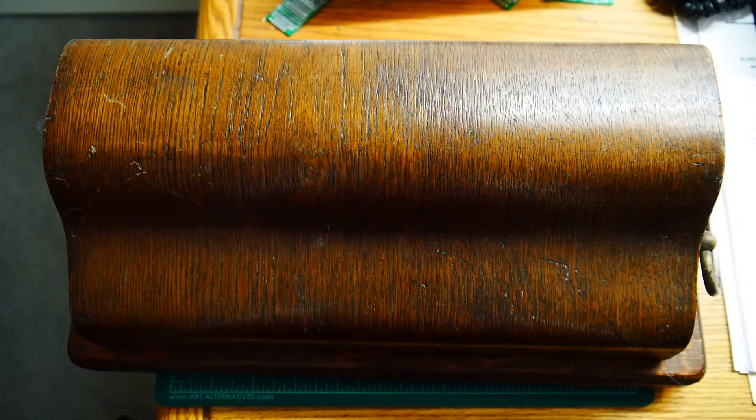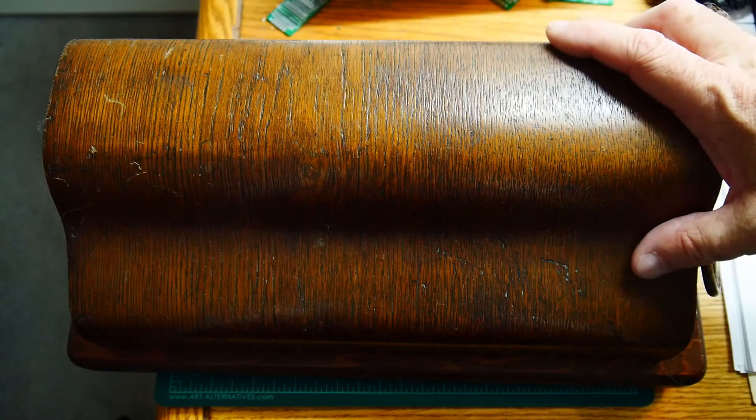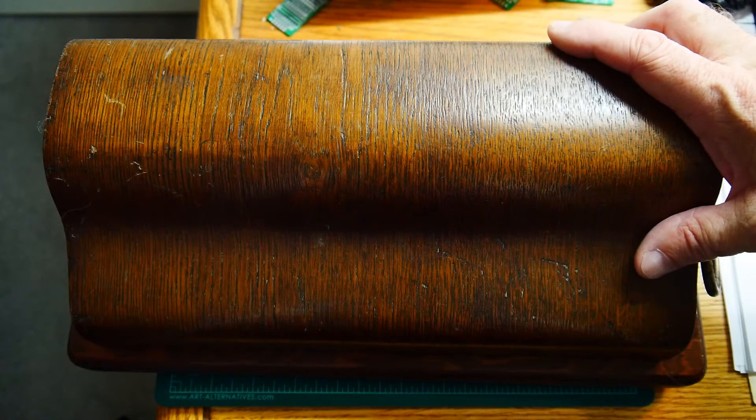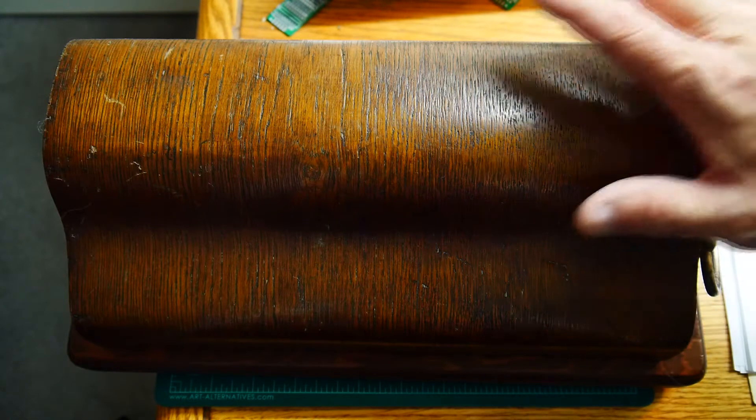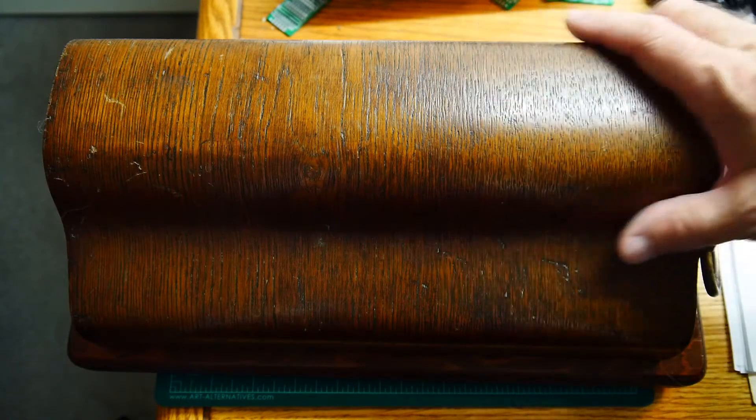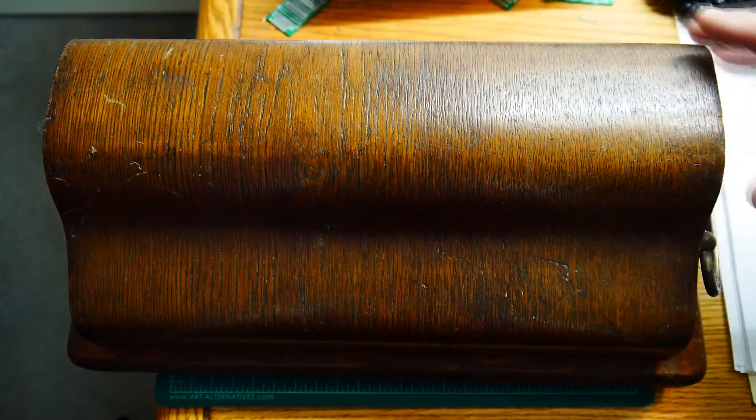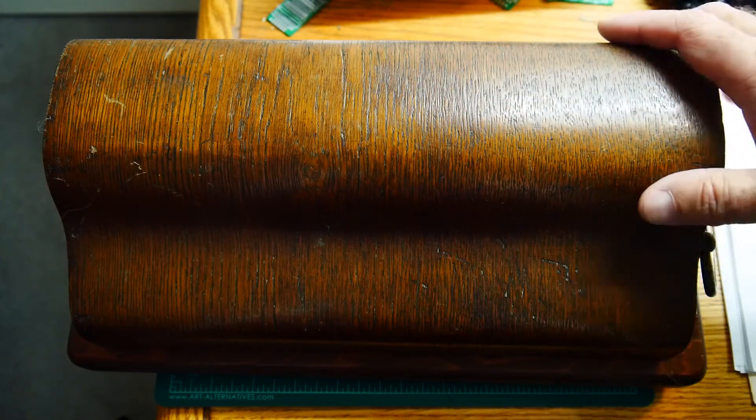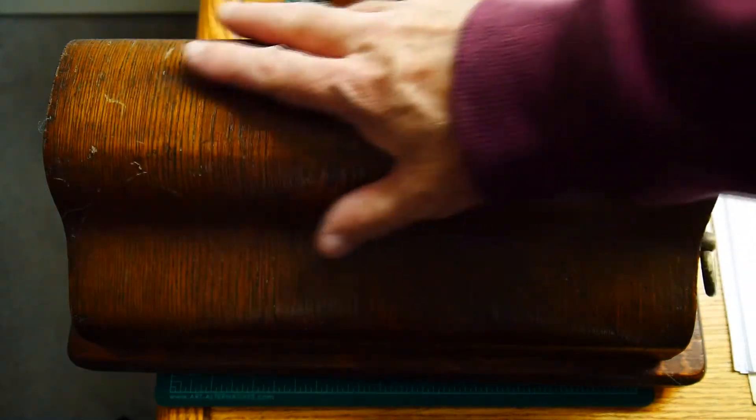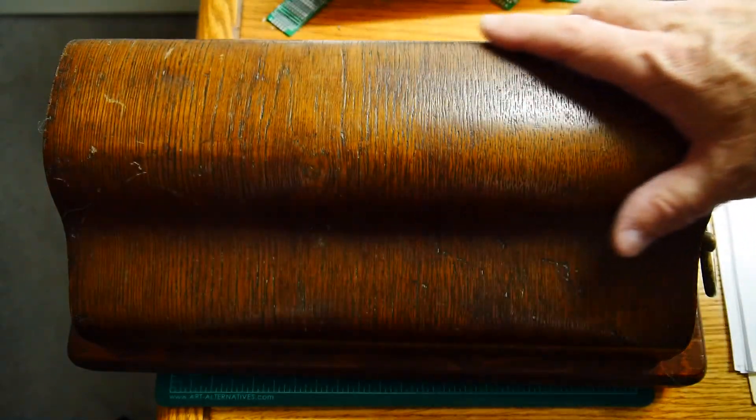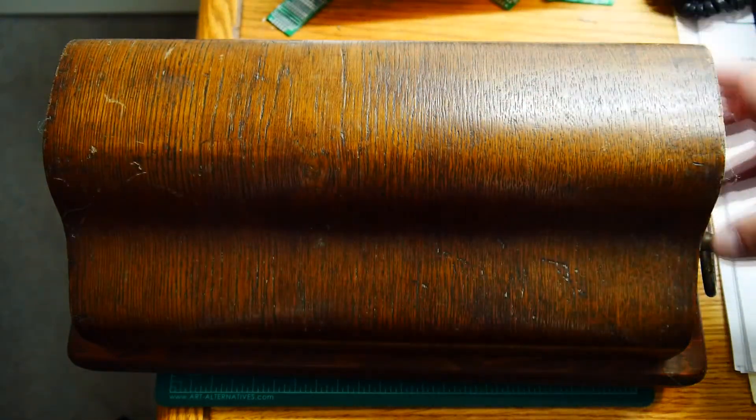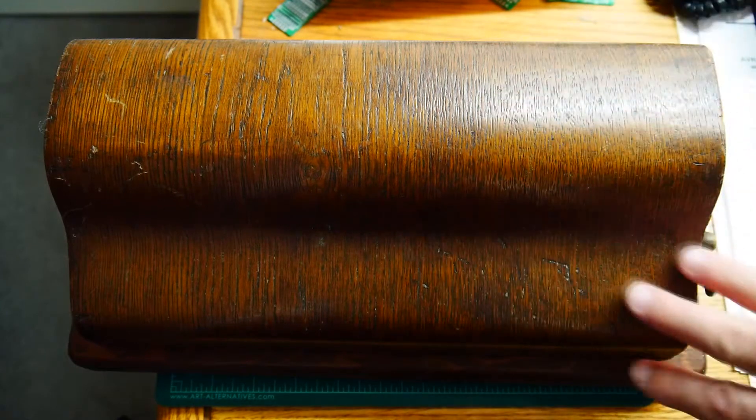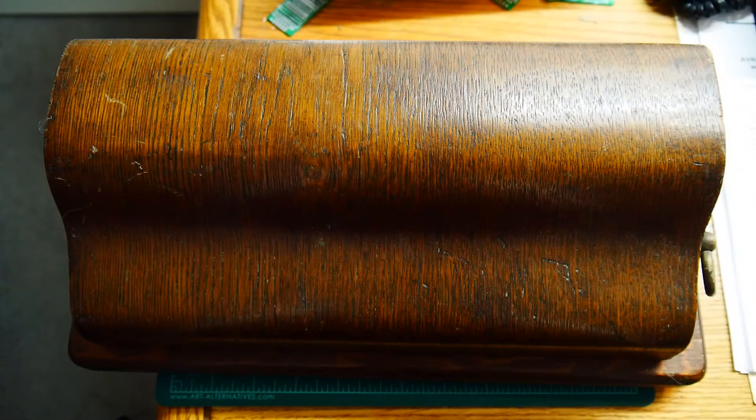Okay, the last video I showed you some calculators, so I thought I'd stay on that theme and show you an older calculator. I know it doesn't look like a calculator. Nice piece of wood here. Looks more like a typewriter. It's in a case.